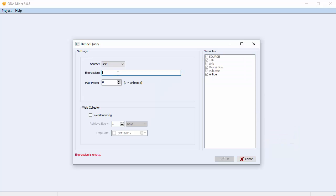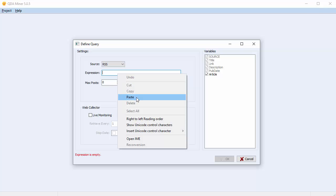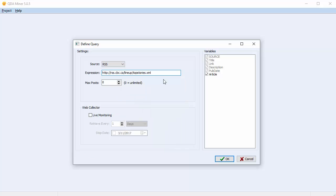Paste the URL of the RSS feed of your choice into the Expression field. We'll use a link to the top stories at the CBC.